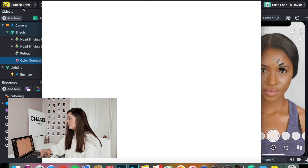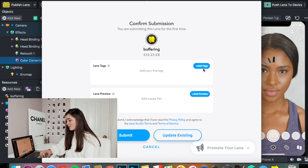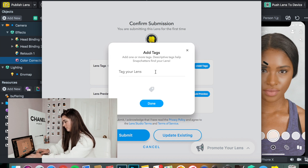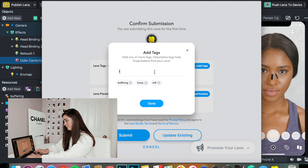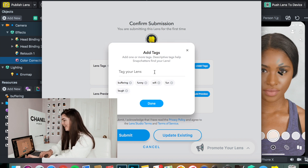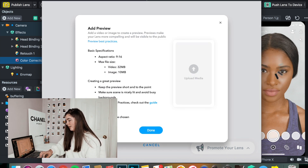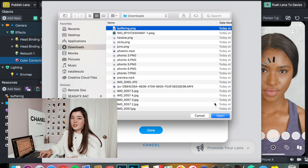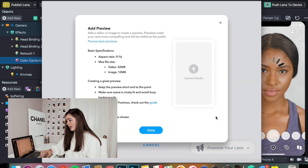Then we go to publish the lens. When we go to publish the lens, we're just going to add some tags. I'm going to say: buffering, funny, Wi-Fi, fun, laugh. And then for the preview, we are simply going to go to wherever we saved our screenshot — mine always saves in my downloads — and we're just going to press Open. Most likely it will not be approved right off the bat, so we just press Done and we press Submit. And that's how you do it.